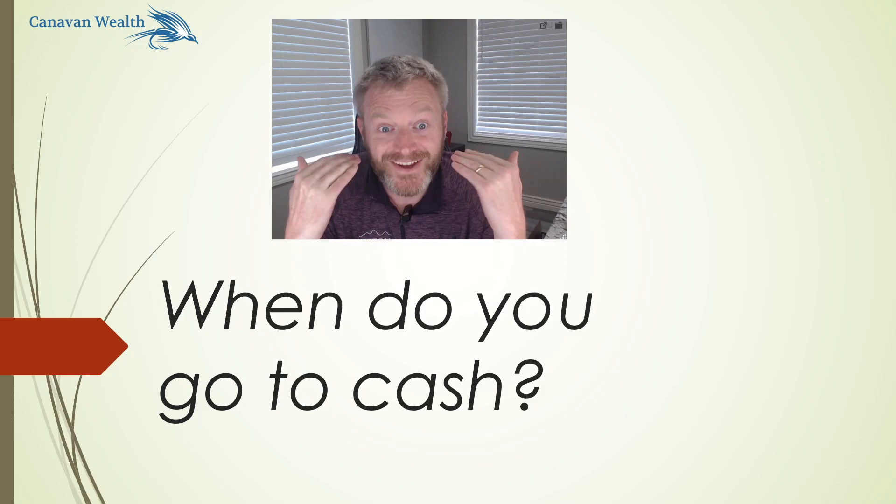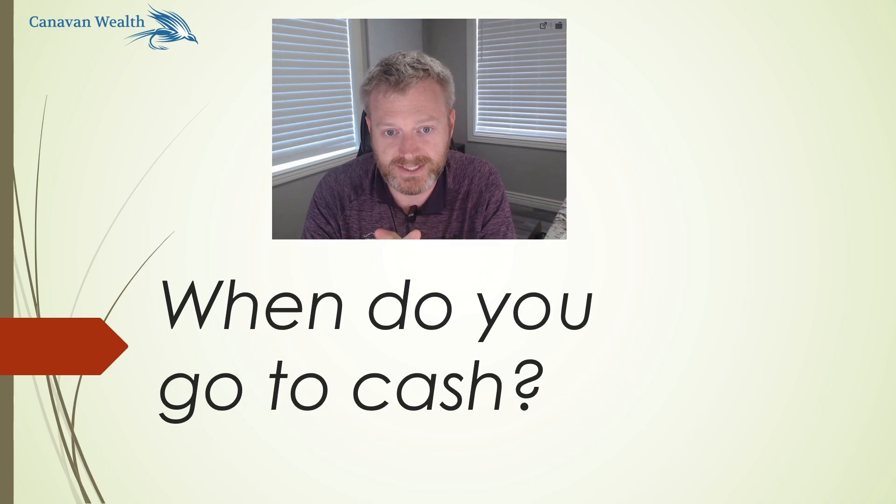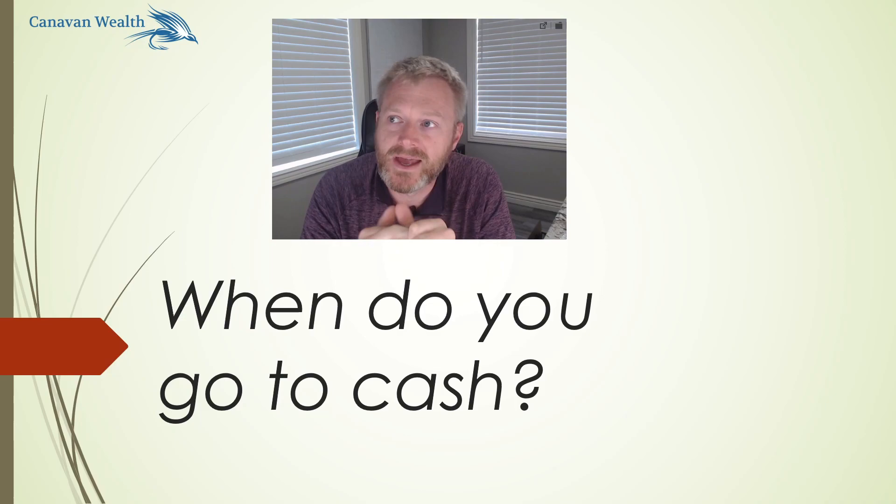But I often think, if the answer is never, am I really doing my job for my clients? The answer is I will never get out of the stock market. I'm not sure that's the best answer, right?